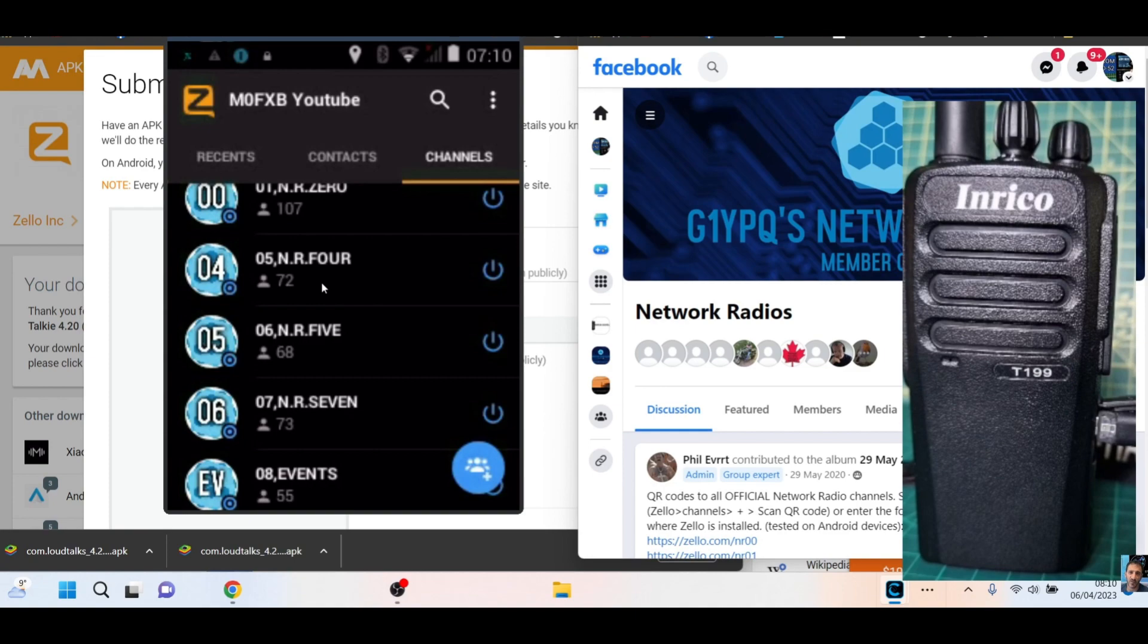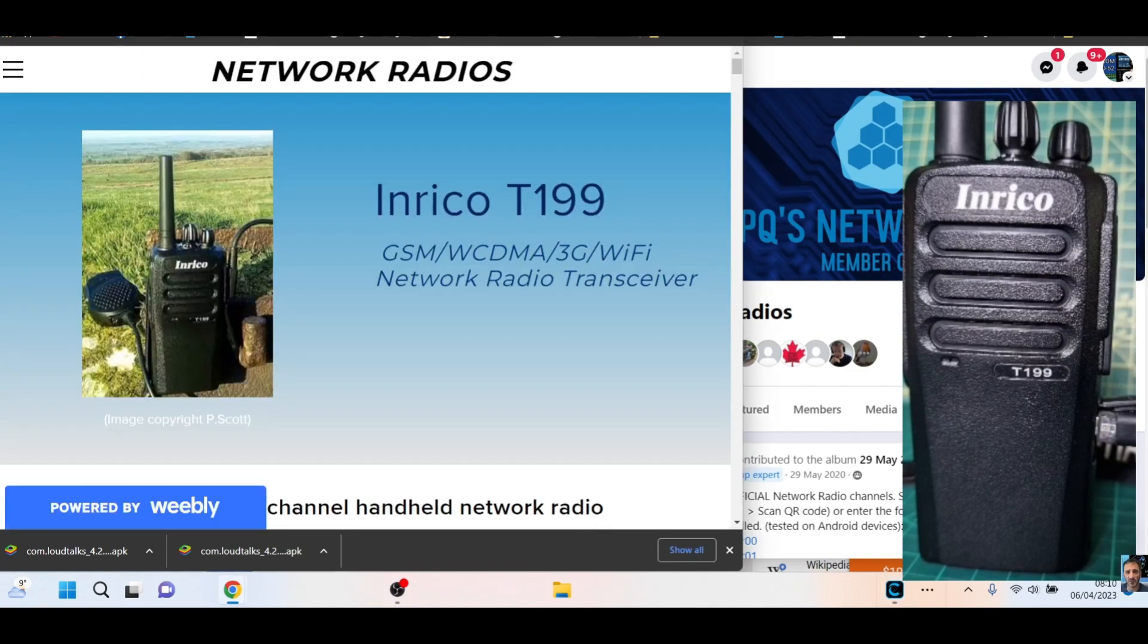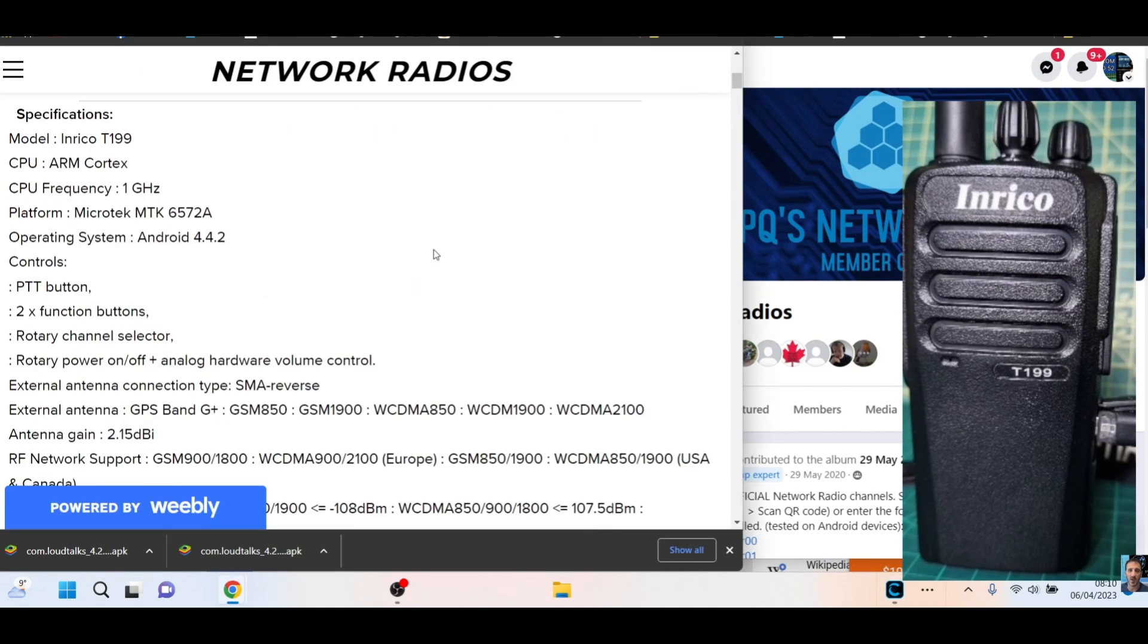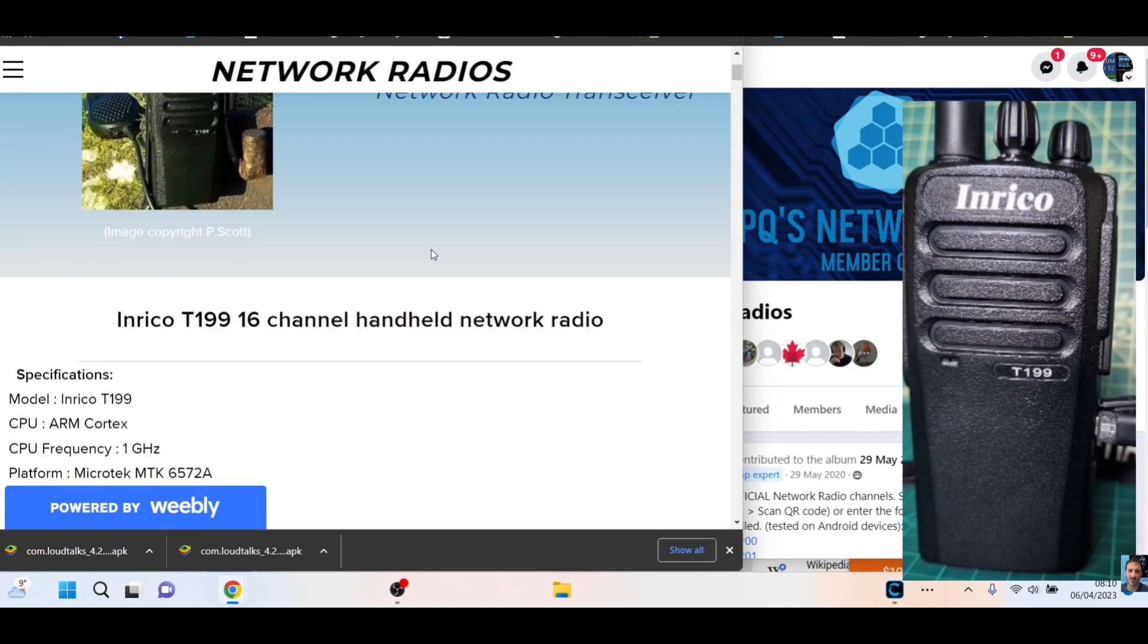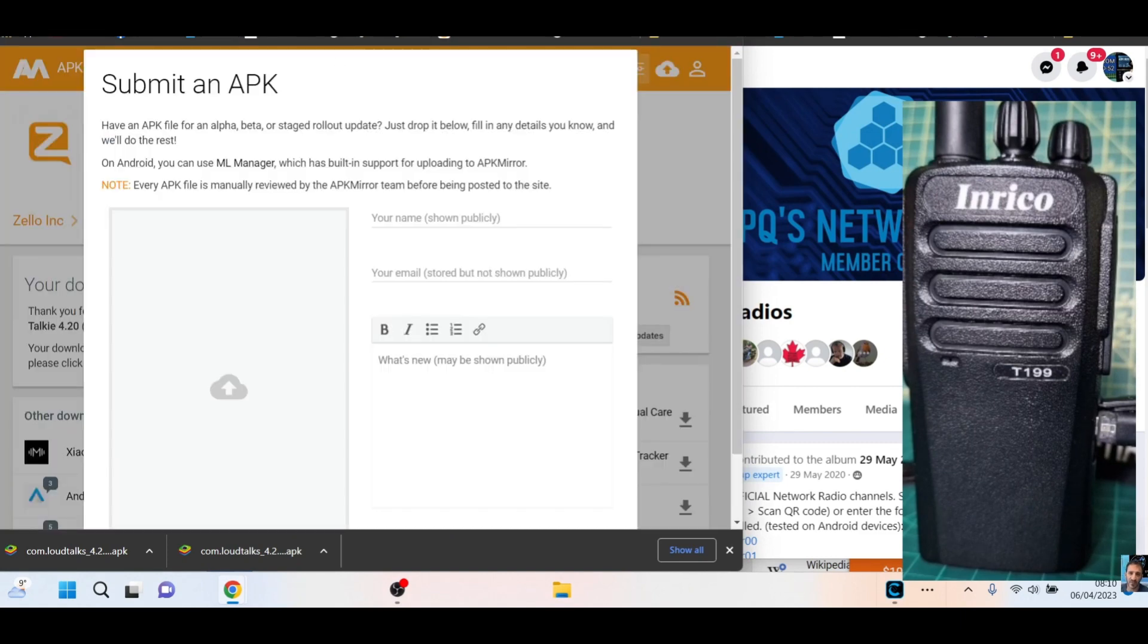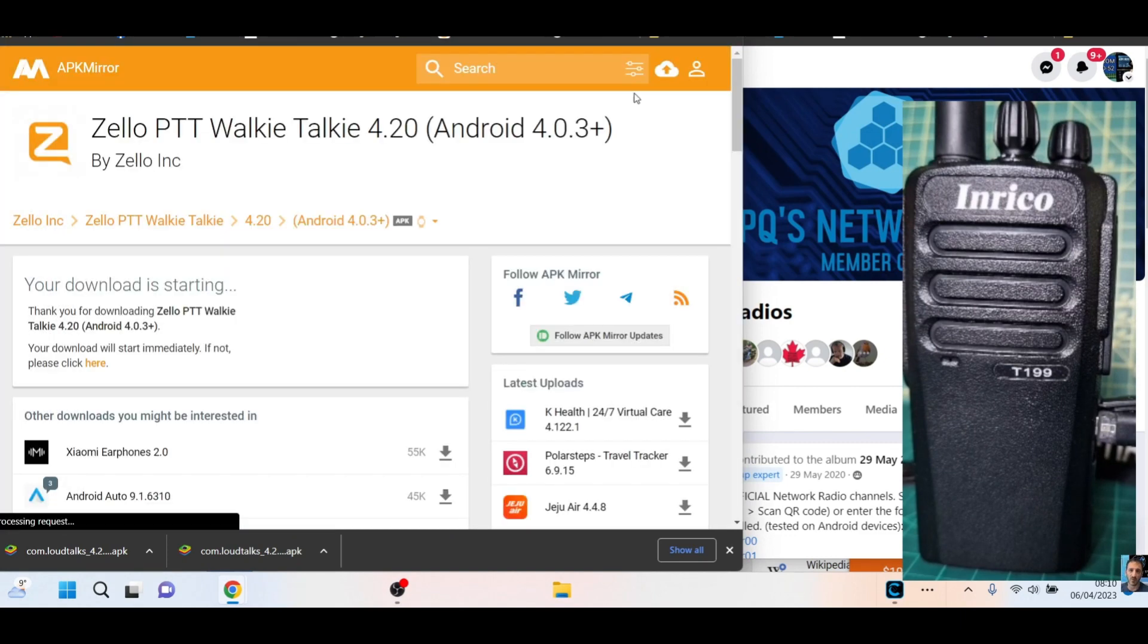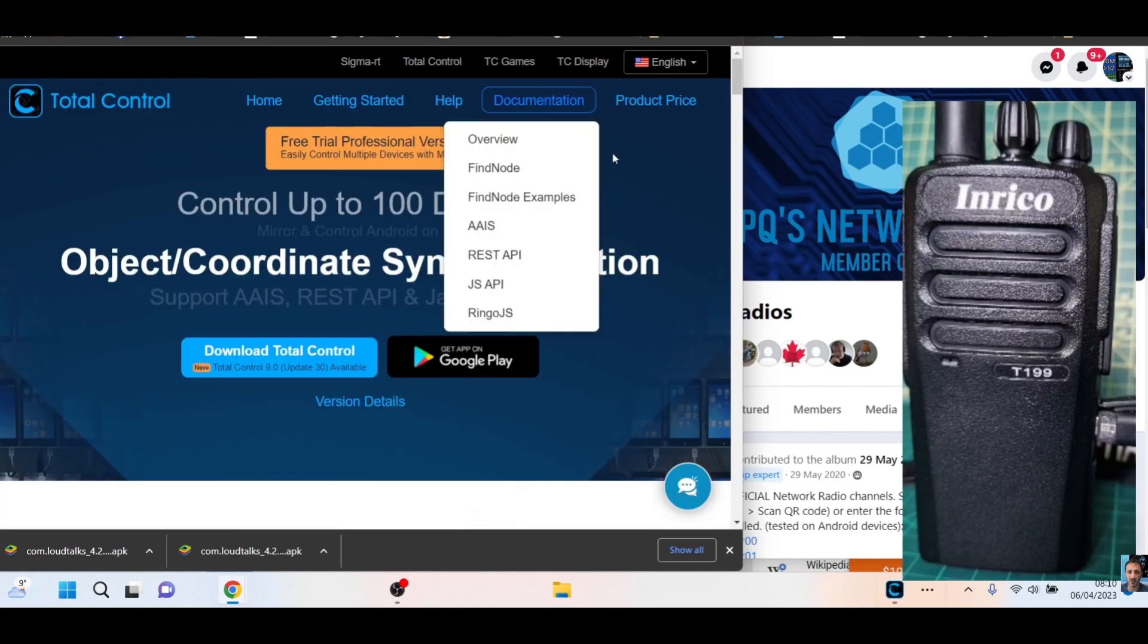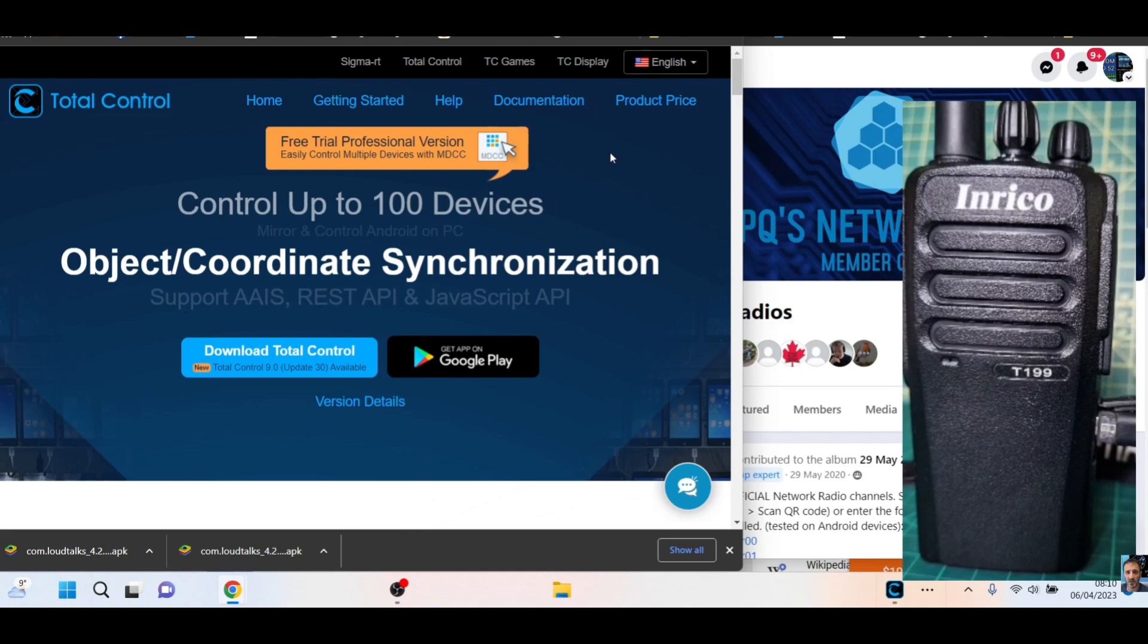Thanks to Harry Paul for his instructions—they definitely will help you. There's the Zello APK and Total Control program. Thanks for watching. Bye for now. 73.